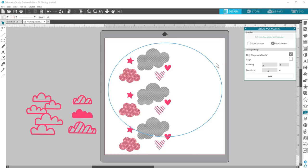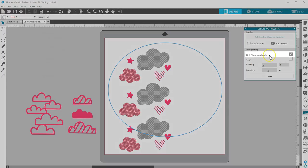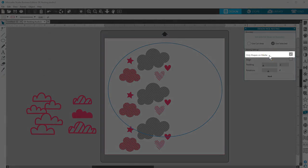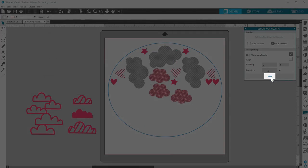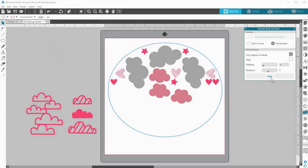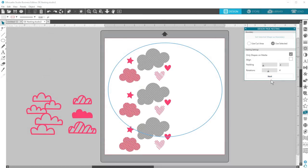Now you have a few ways to choose which shapes to nest. If you don't select any designs and check the box for 'only shapes on media,' then only those on your virtual mat will nest. Click nest and you'll see how they fill the nesting boundary.